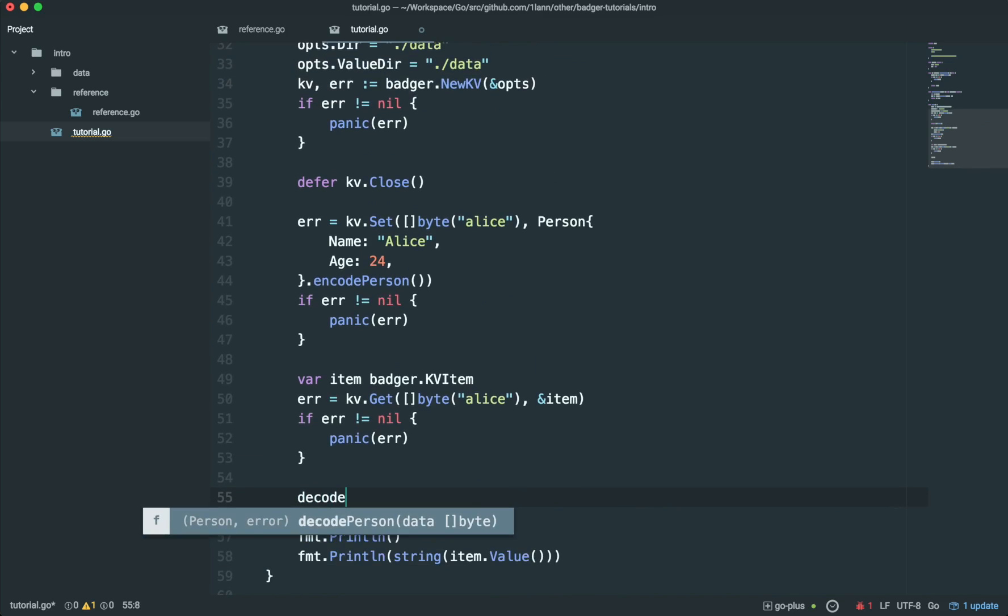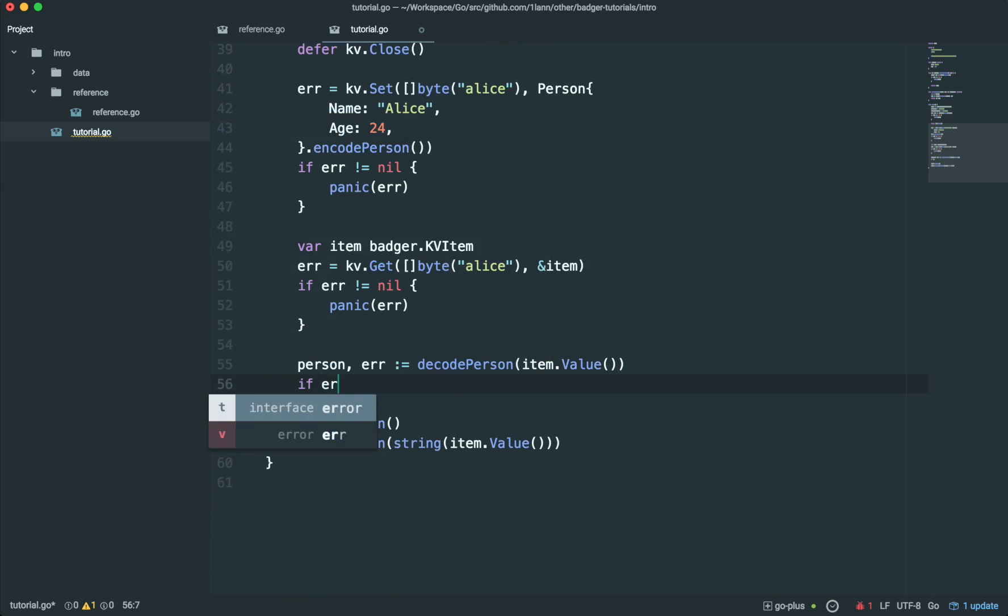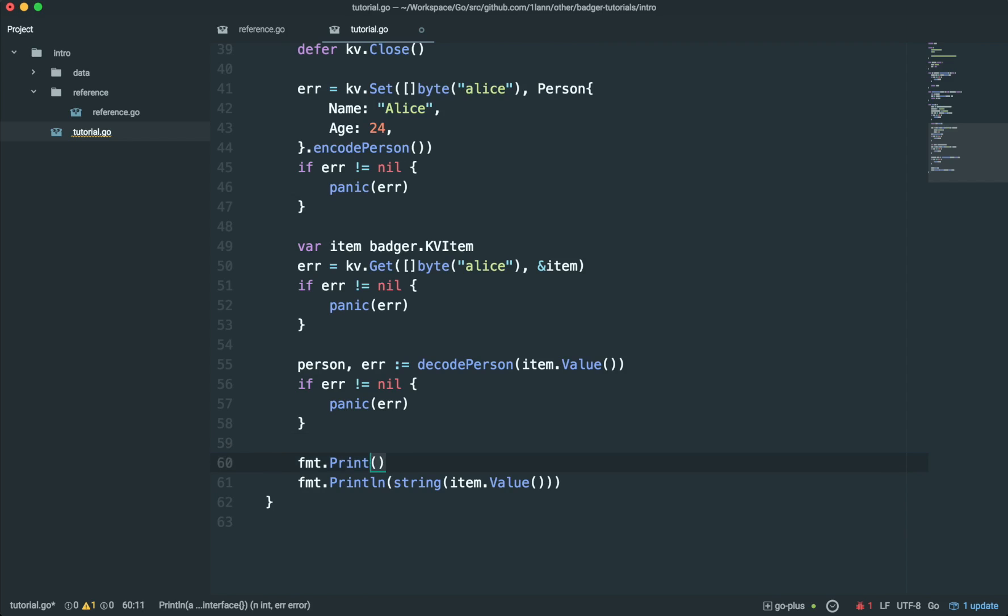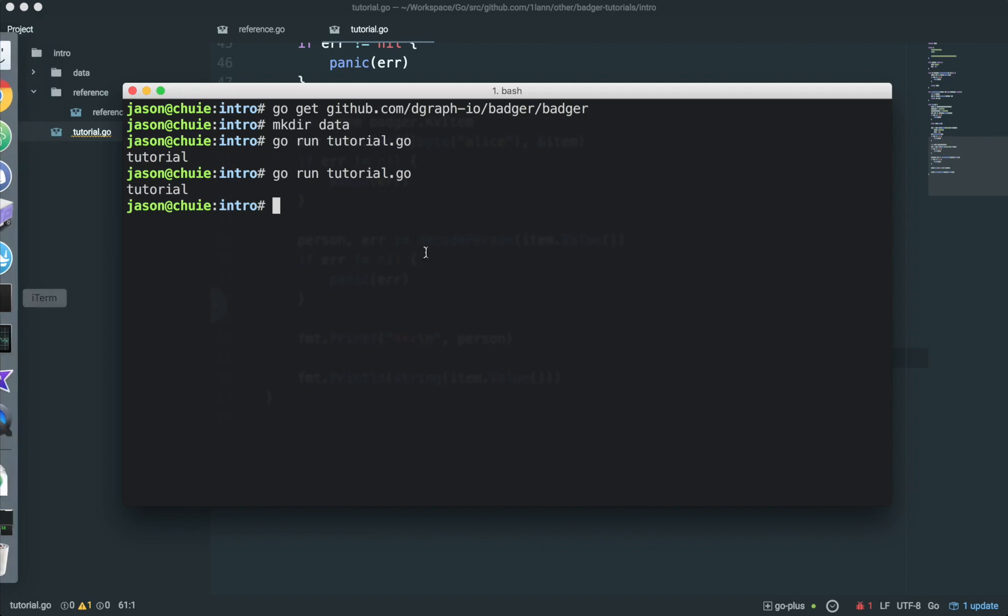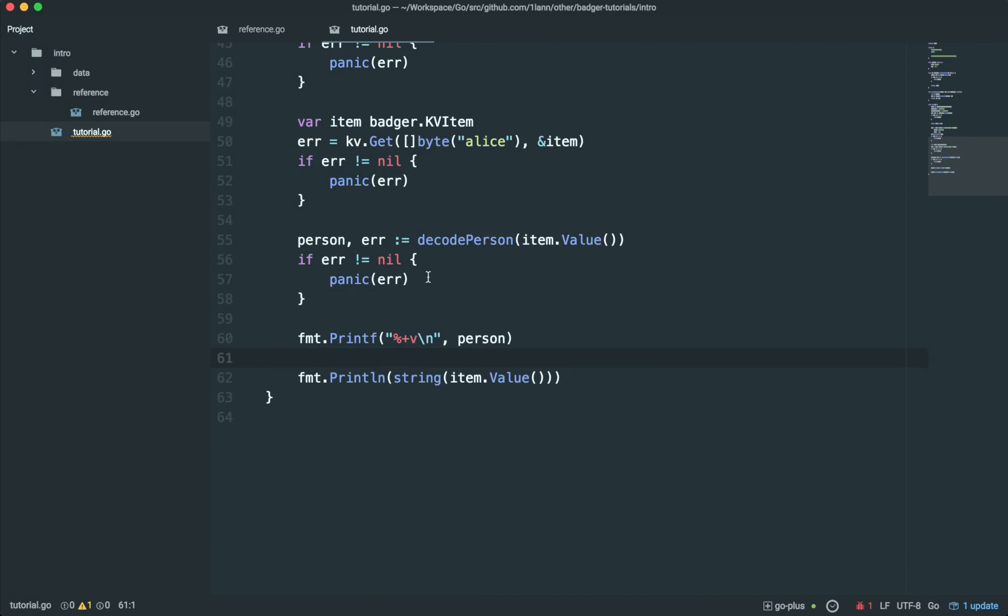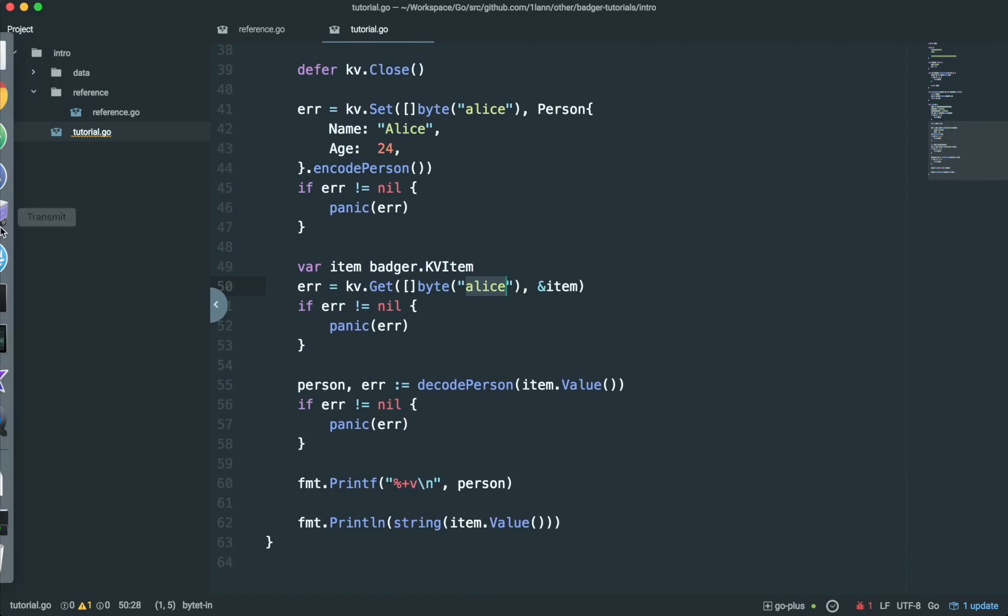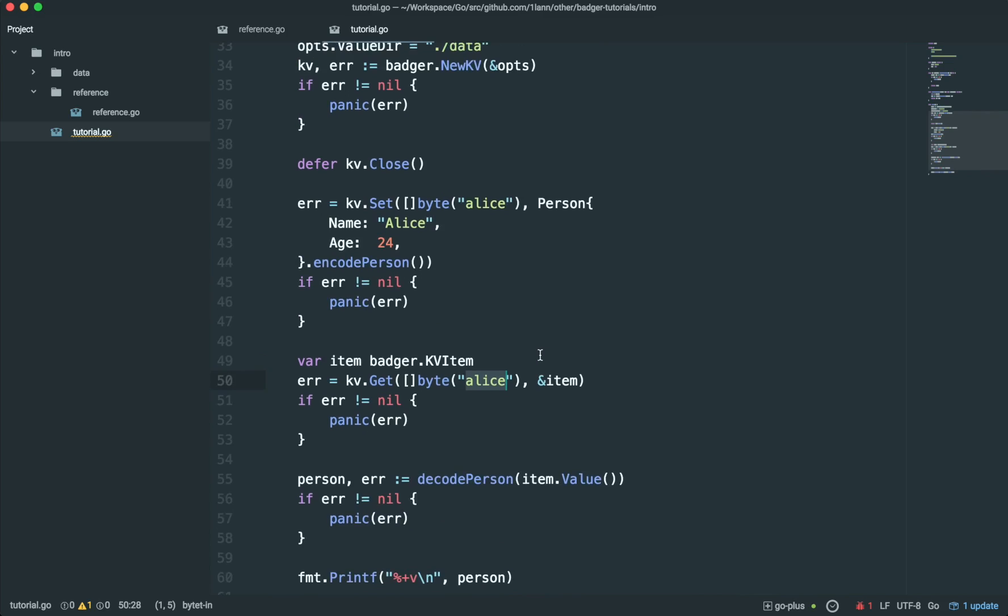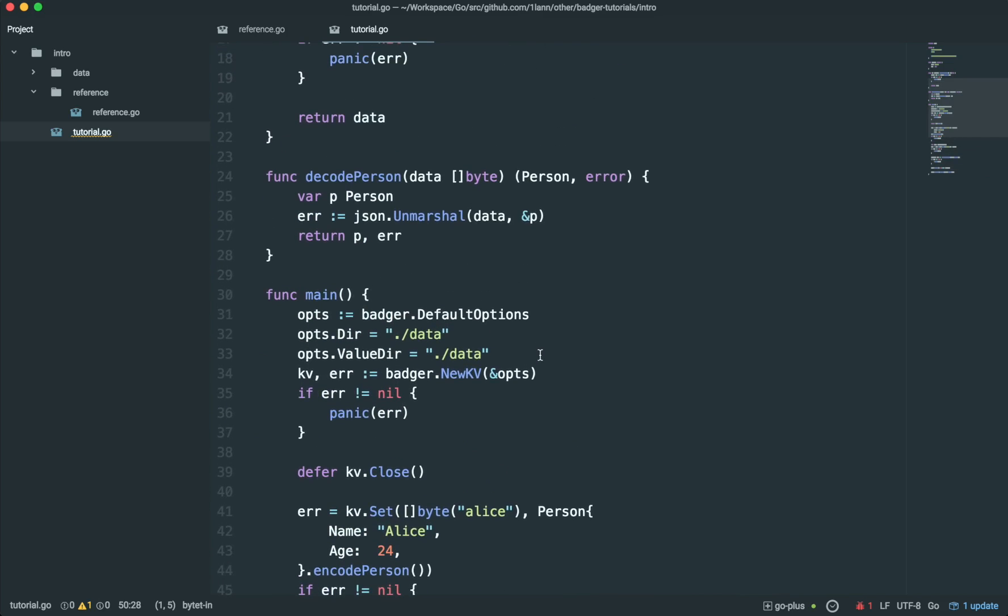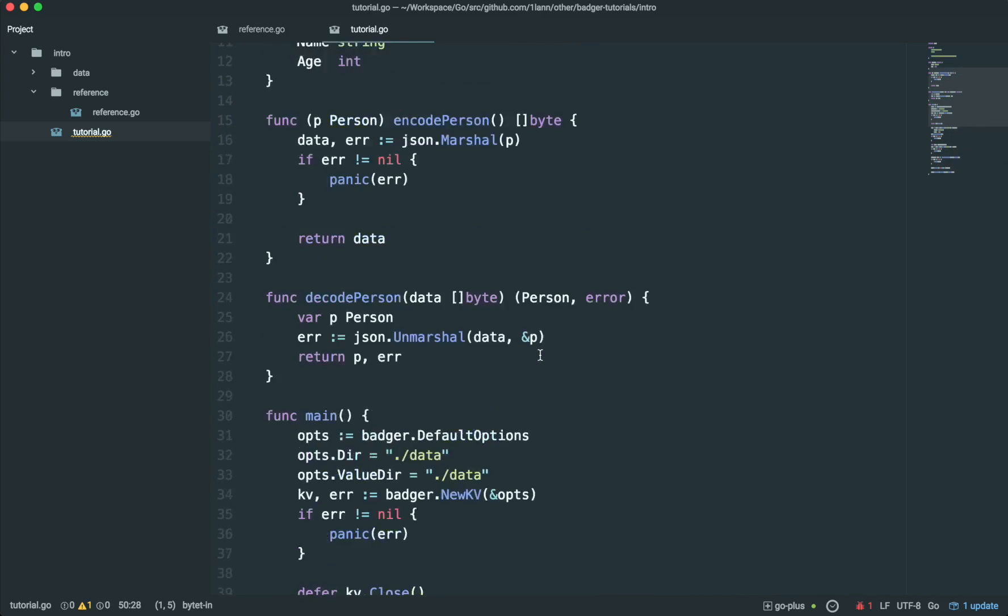Decode person. Get a person and error out of it. Check the error. Then we can print out the person like so. All right. So, now if we run this program, we can see that we've successfully decoded Alice out of the database by reading the Alice key and we also can see the raw JSON being encoded in the database. So, this is one example on how to store structured data and getting it back using keys in Badger.